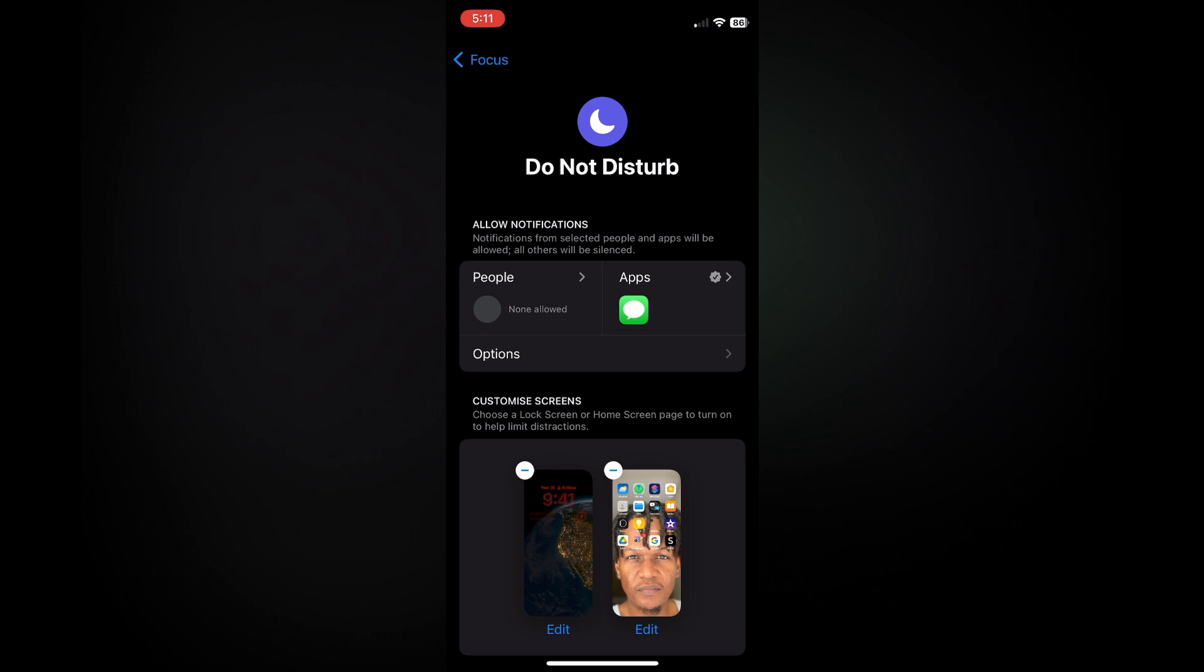Then you'll simply go back and that's it. So you can see we won't be receiving calls from anyone, but we'll still be receiving text messages.